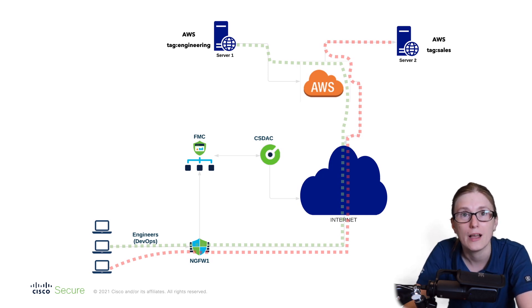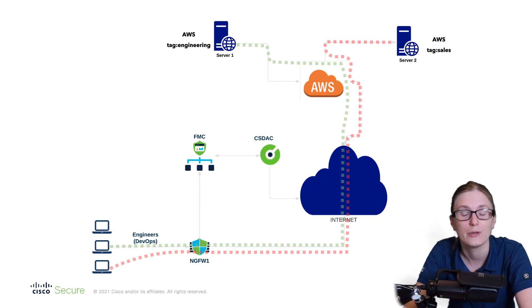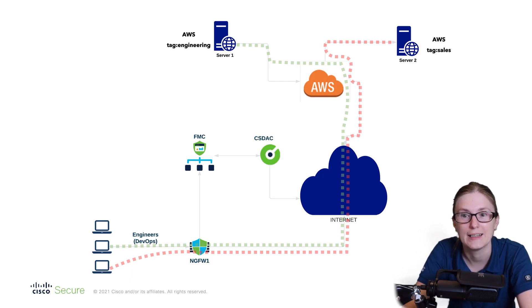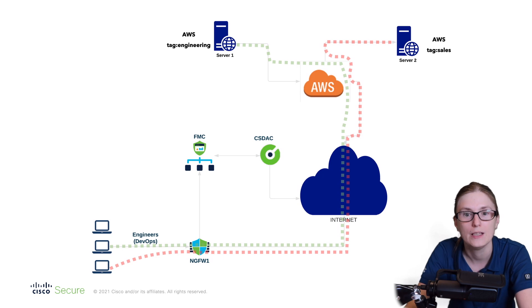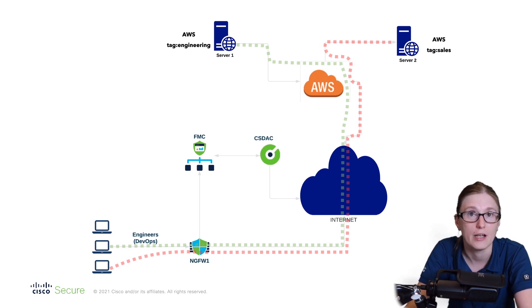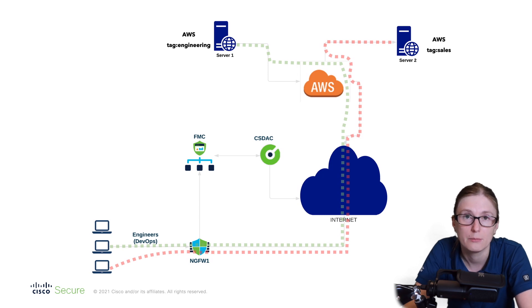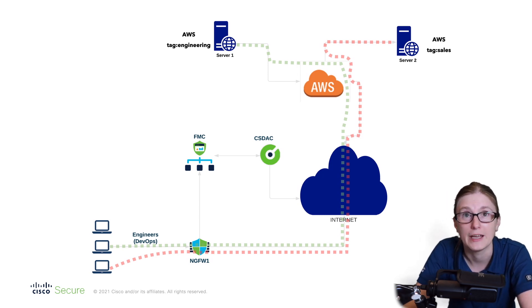This will allow administrators to set up a rule once and then let the CSDAC system take care of any upcoming dynamic changes for ephemeral workloads, for example, when machines spin up on demand with dynamic IPs.